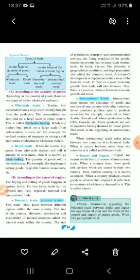When international trade takes place between two countries, it is called bilateral trade — 'bilateral' means two. When it occurs between more than two countries, it is called multilateral trade. Children, underline these two terms: bilateral trade and multilateral trade.